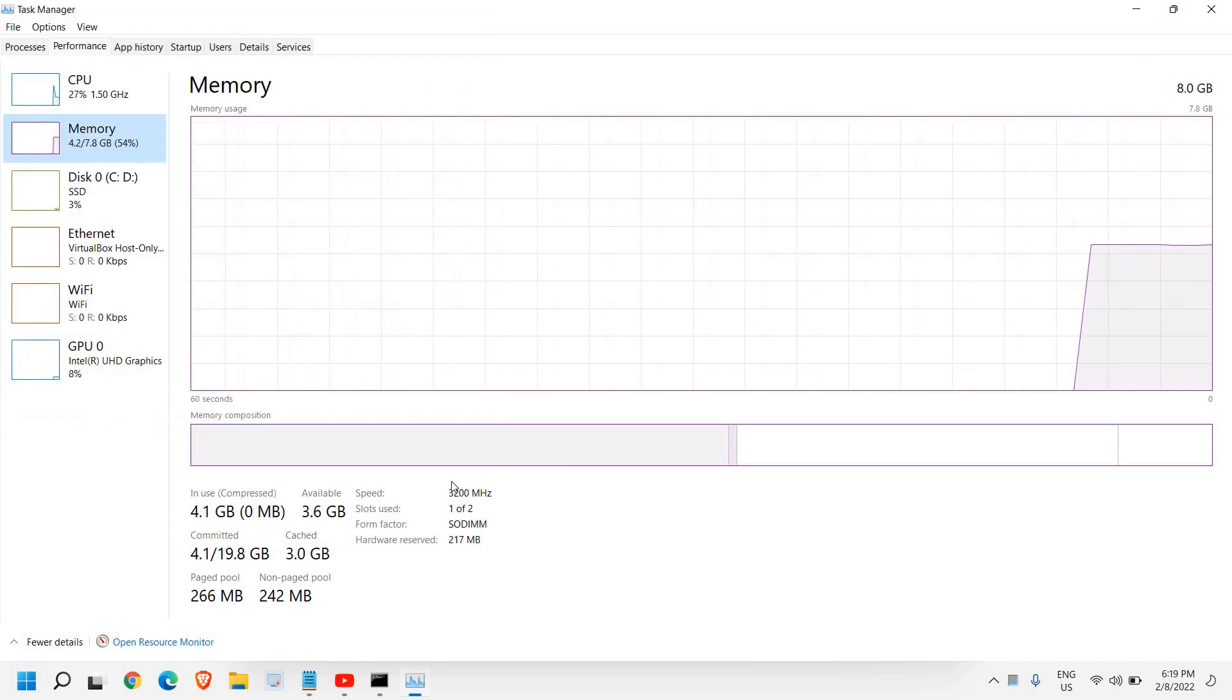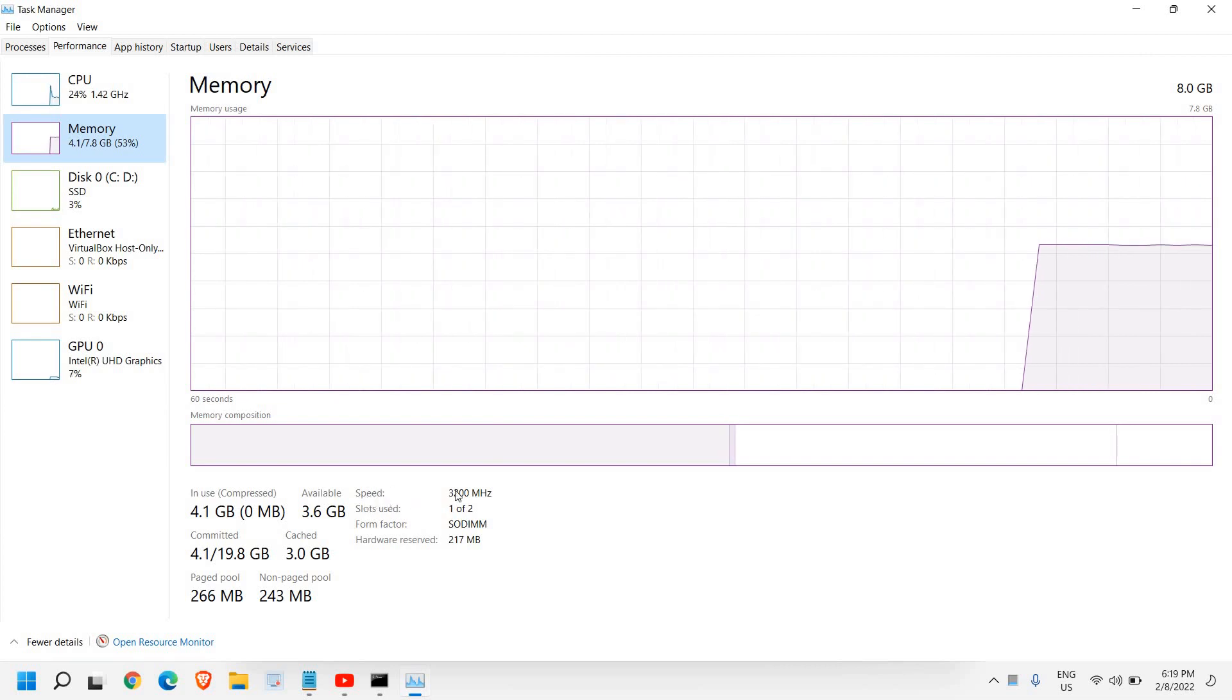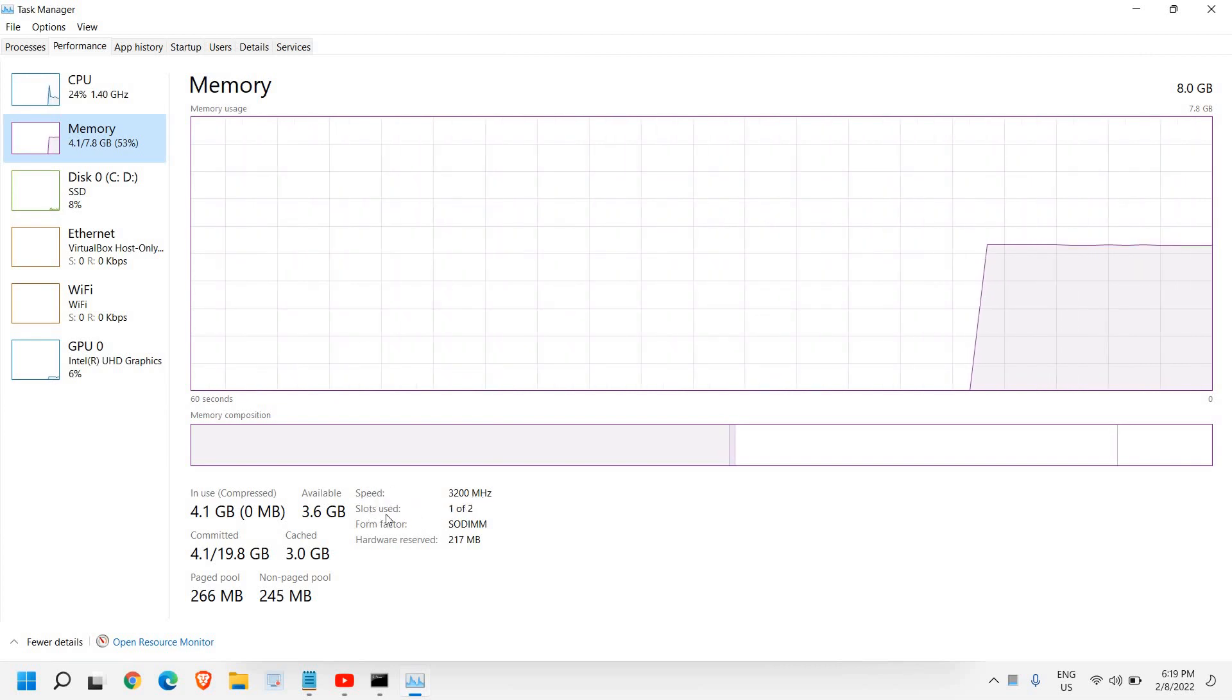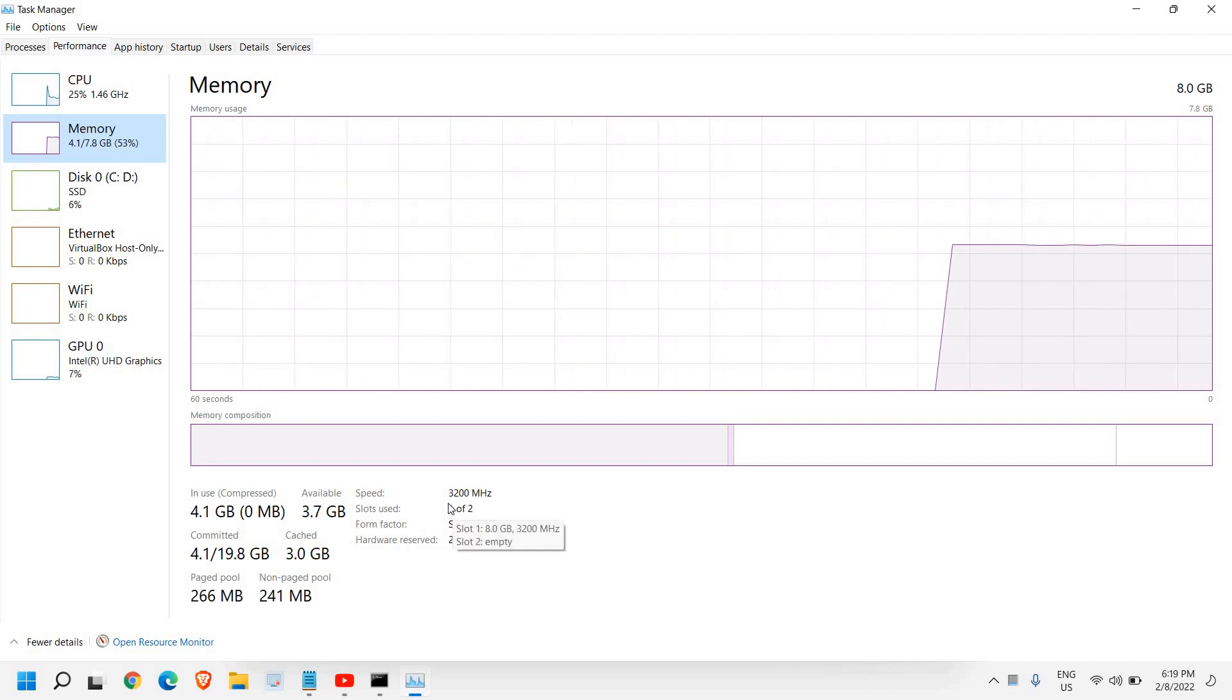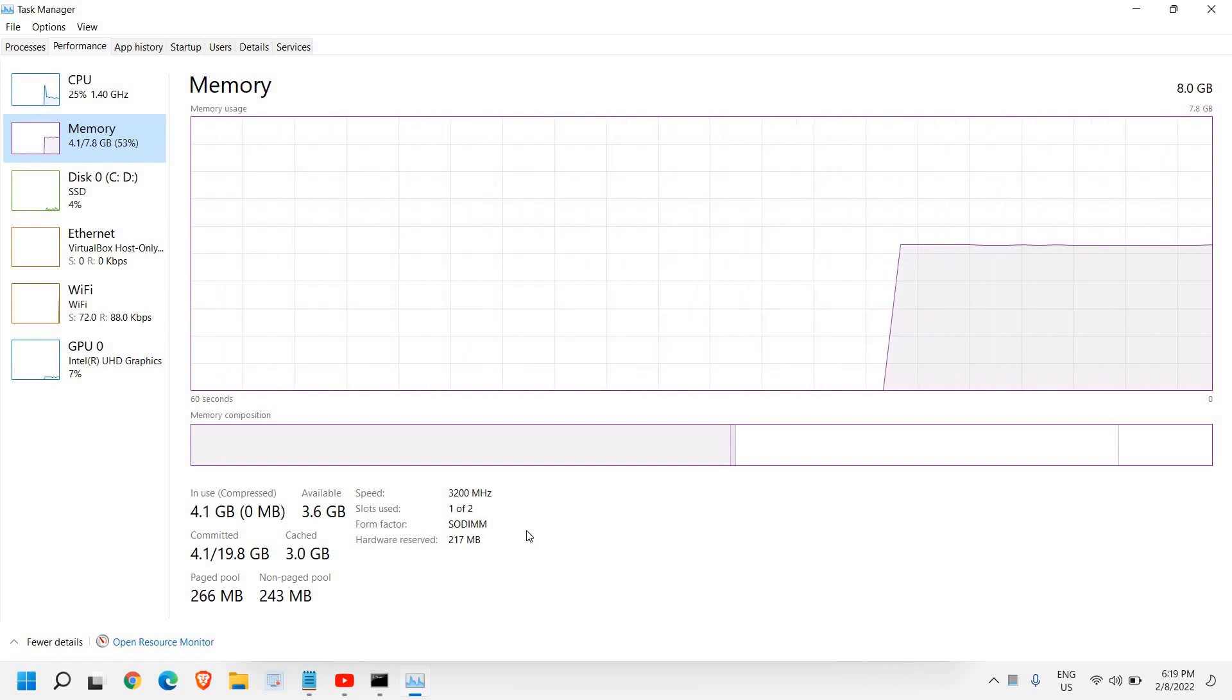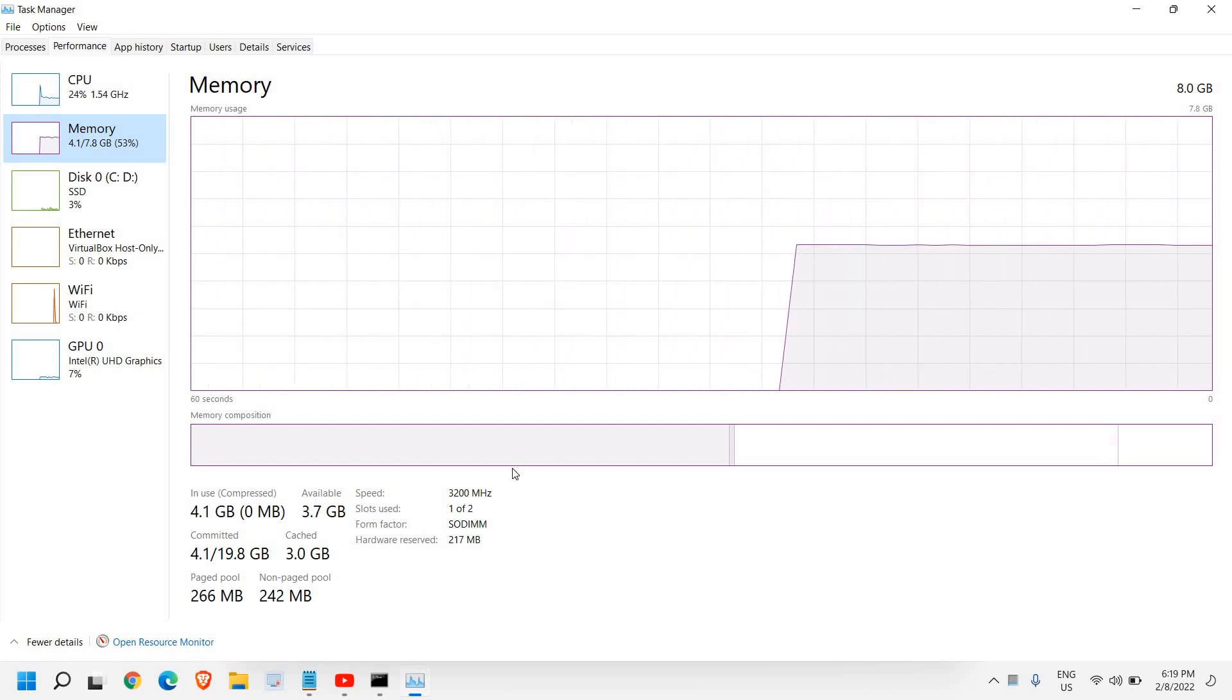I'll just maximize it and you will find the speed here, right here: 3200 megahertz. And slot used is one, so that means one more slot is empty and we can install it. I hope you have enjoyed this very short tutorial.